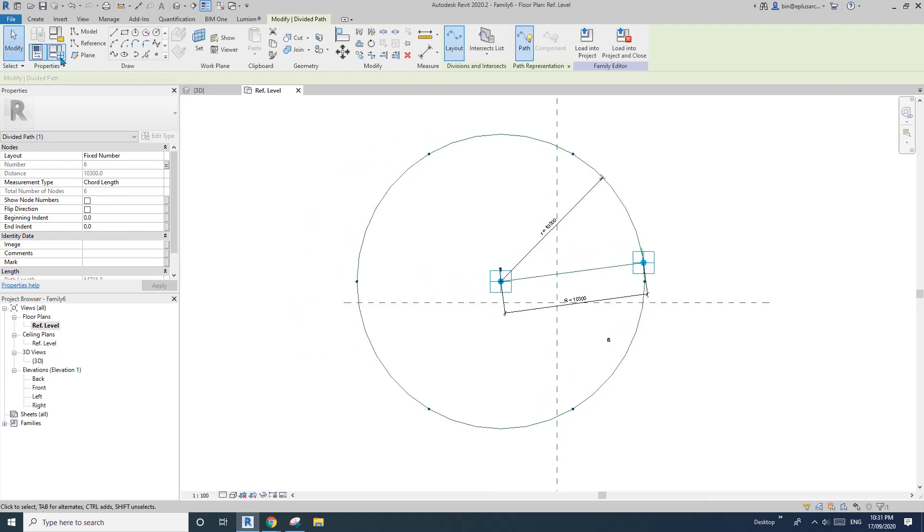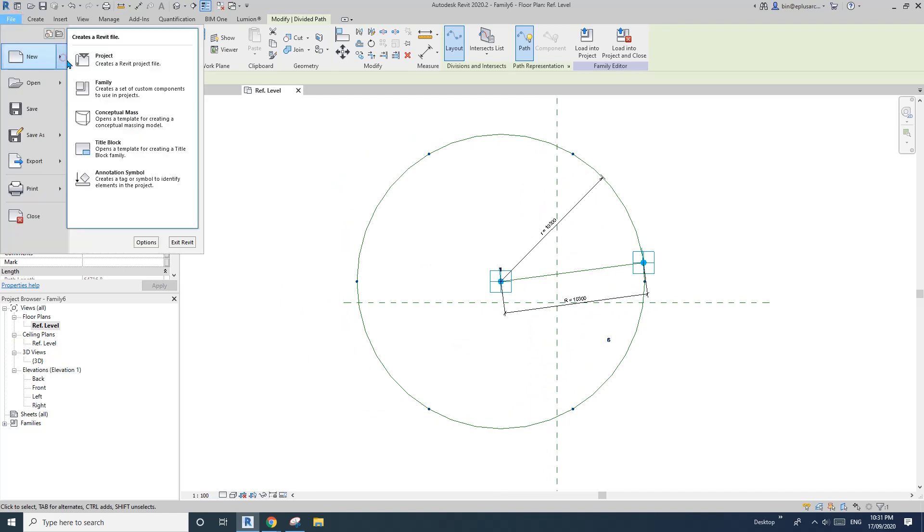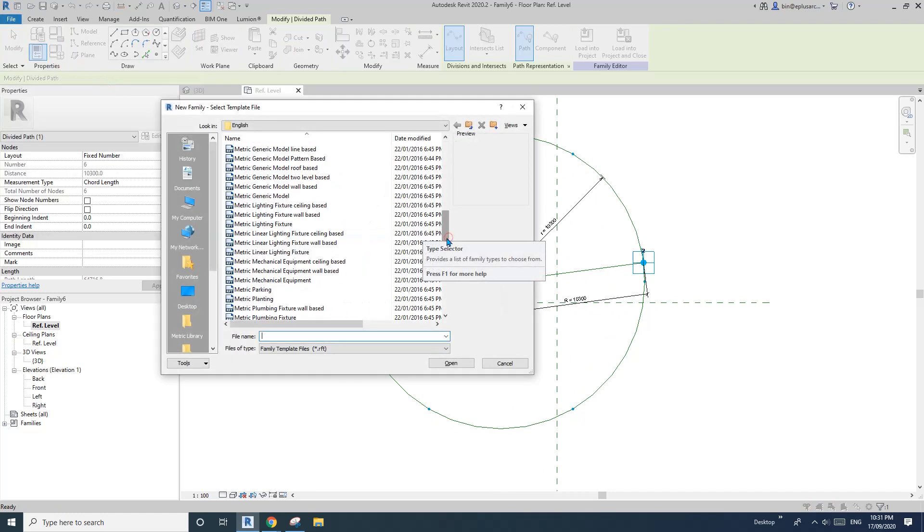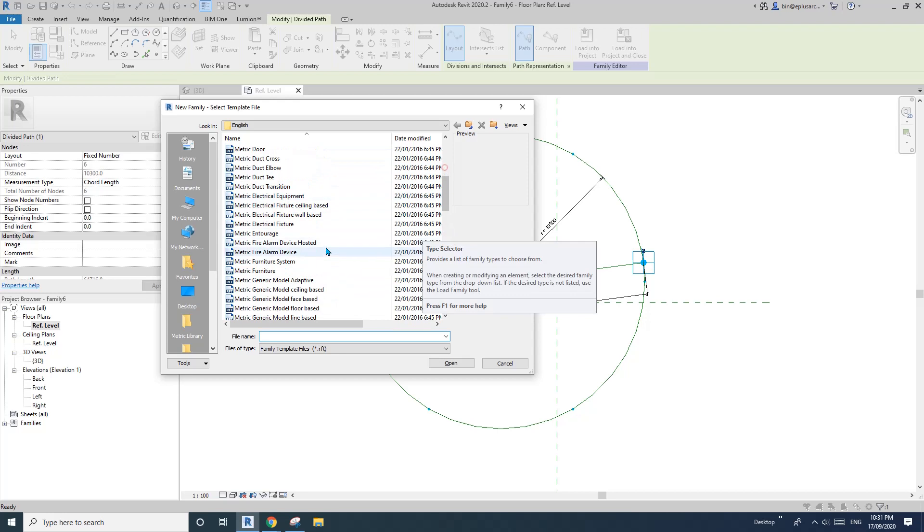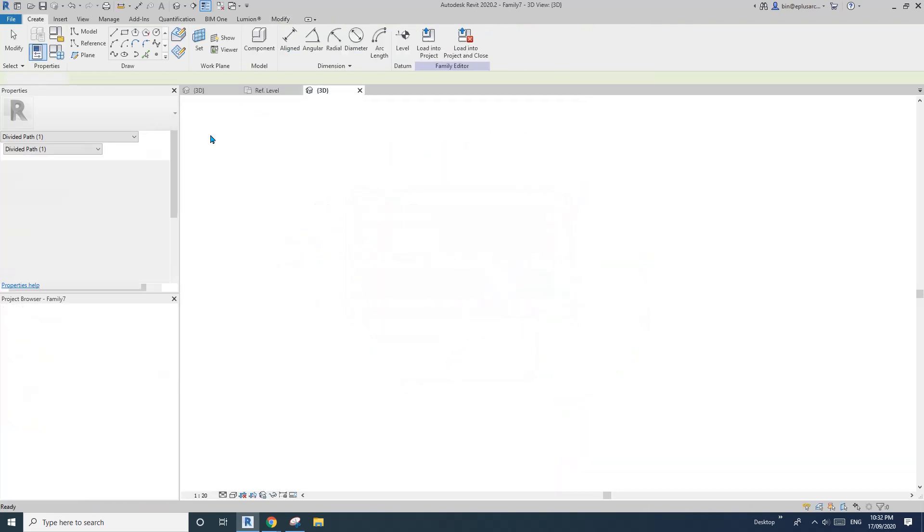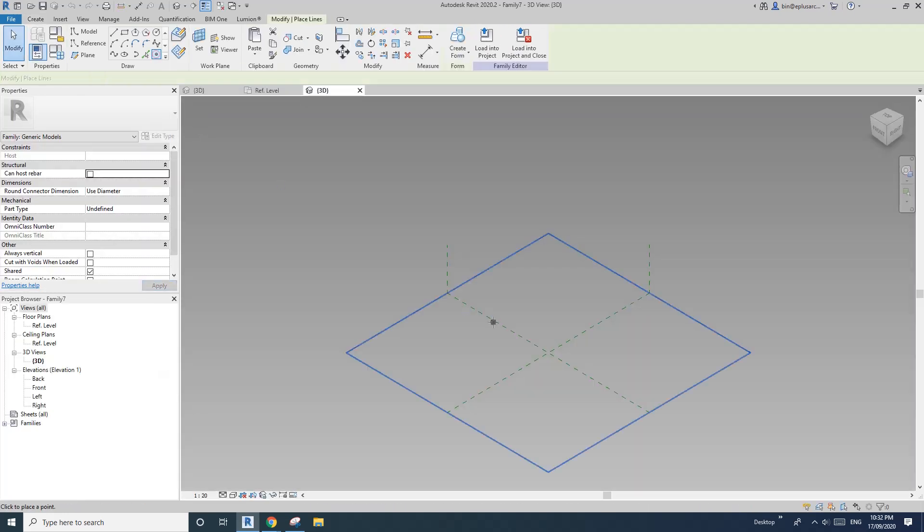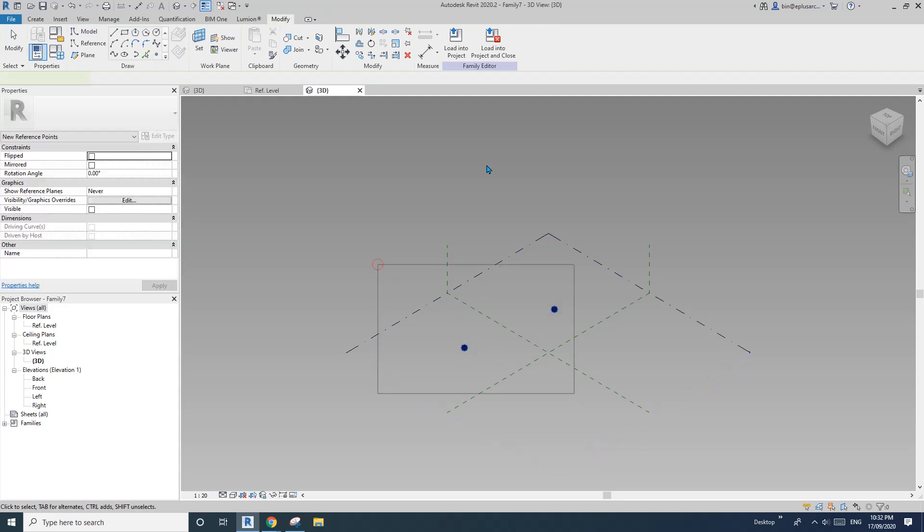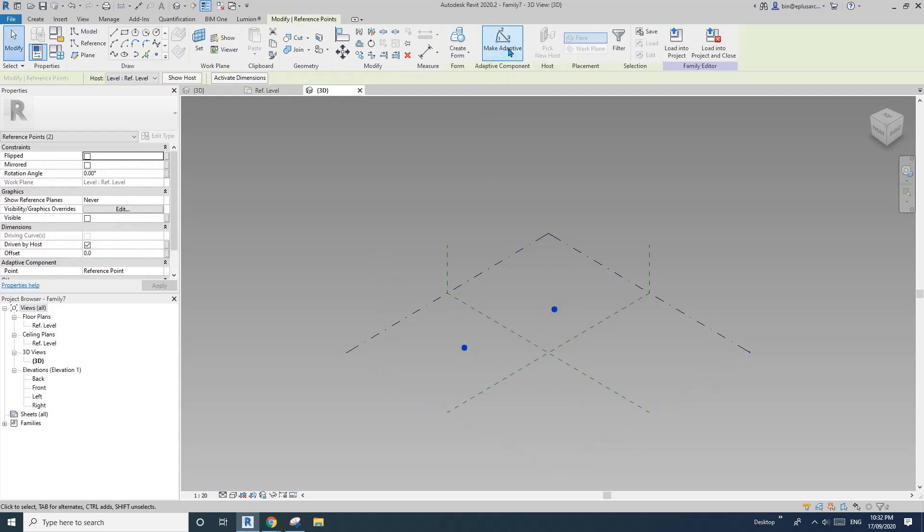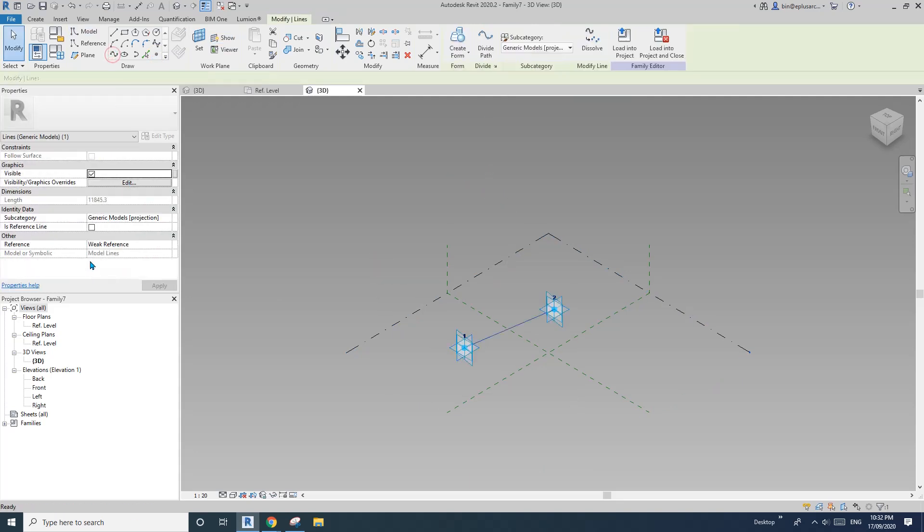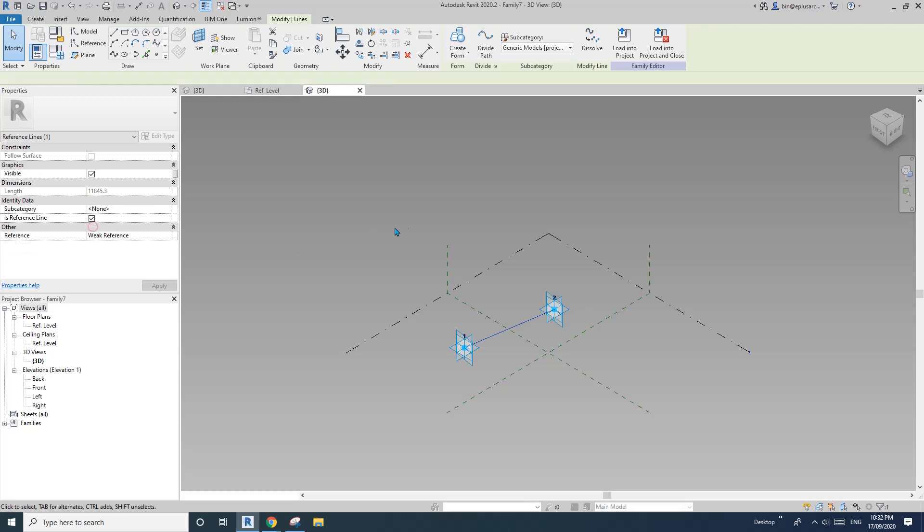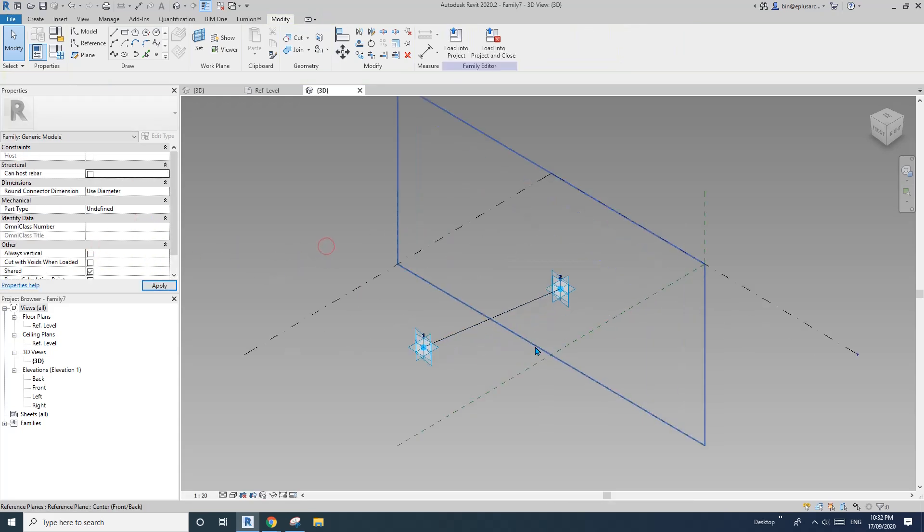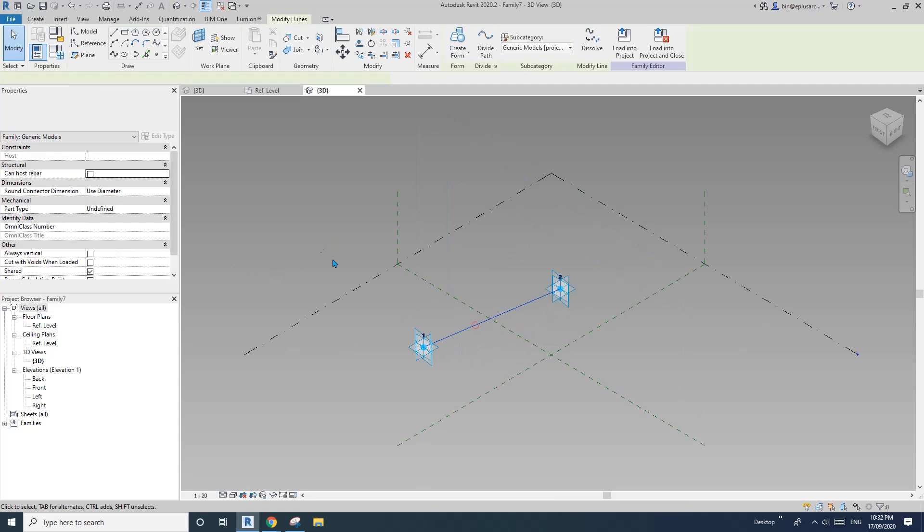So now create another family adaptive, generic model adaptive open. So place two points anywhere, one, two, select them, make adaptive spline, reference line. Oh no, not reference line. Okay. So model line.